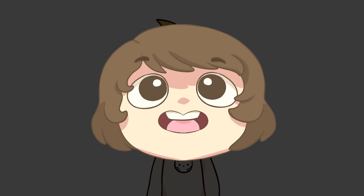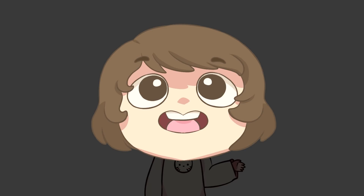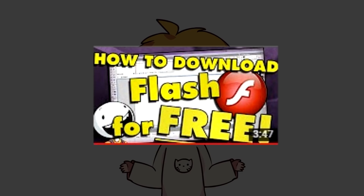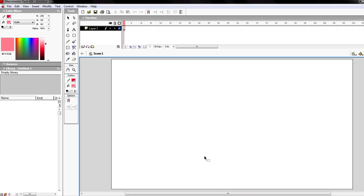So first, you're gonna need a Flash program. If you don't have one, then I suggest you click this video right here. So now that you have a Flash program, the next thing you're gonna do is open it. This is how my setup looks like. Yours is probably different because mine is customized. It's okay, don't panic. If you want, you can follow my setup. You can have it customized by dragging each window, like this.